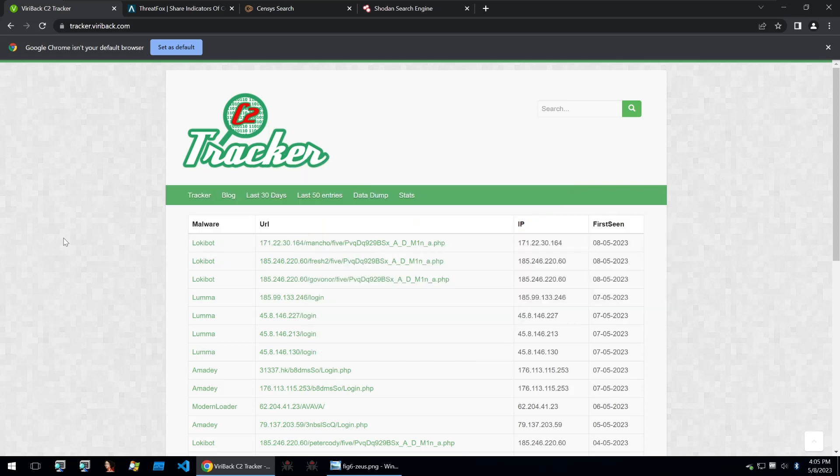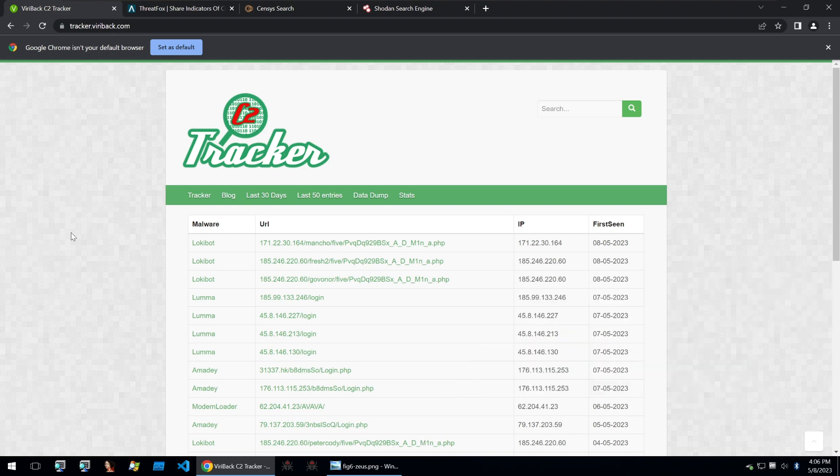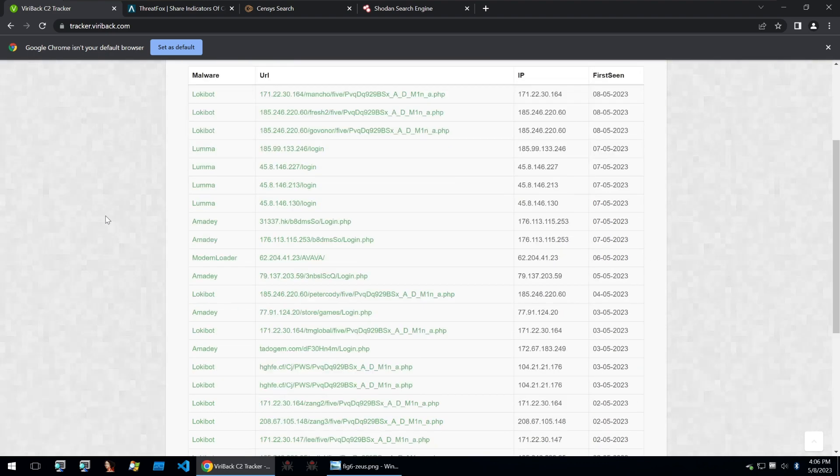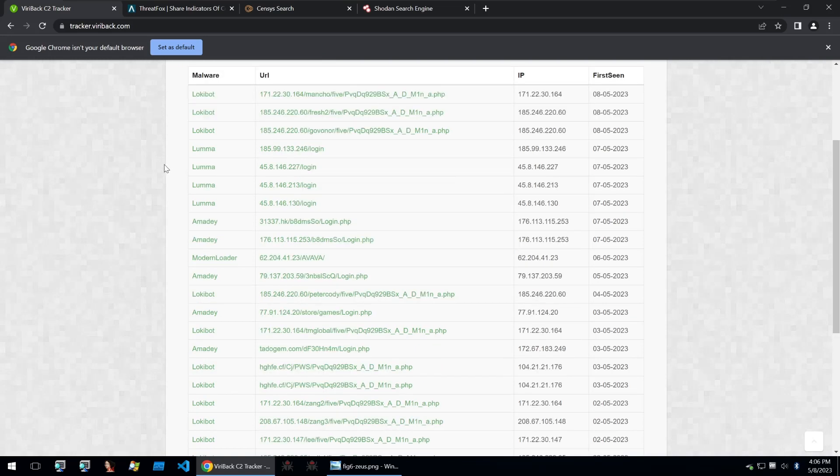This is my go-to C2 tracker for control panels which are on the web. You can scroll through this site kindly provided by Viribak and look through some of the different malware families and you'll get a link to their malware C2 panel.